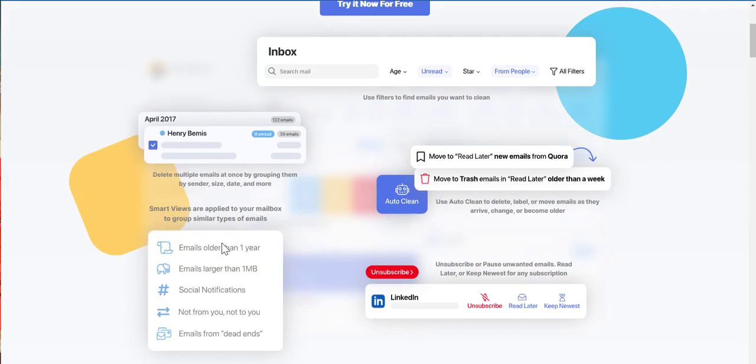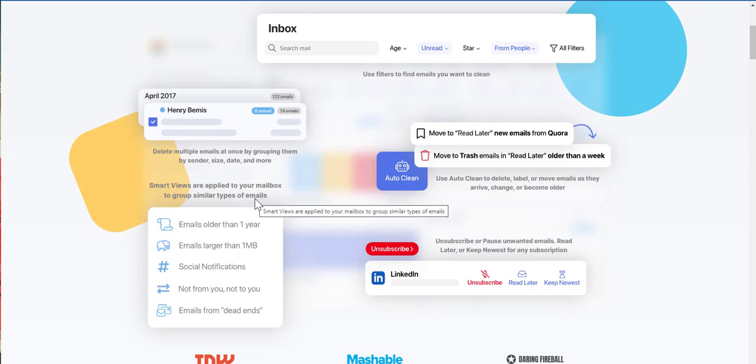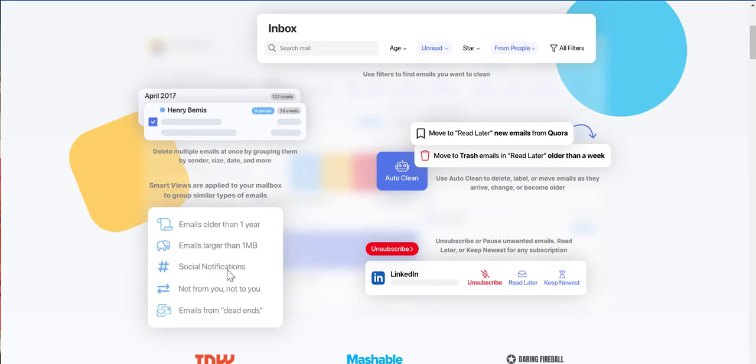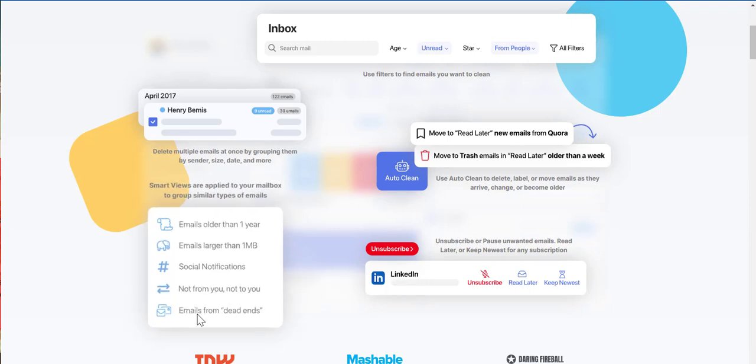Smart groups are applied to your mailbox to group similar types of emails. So emails older than one year, emails larger than one megabyte, social notifications not from you, nor to you, emails from dead ends. That's really cool.